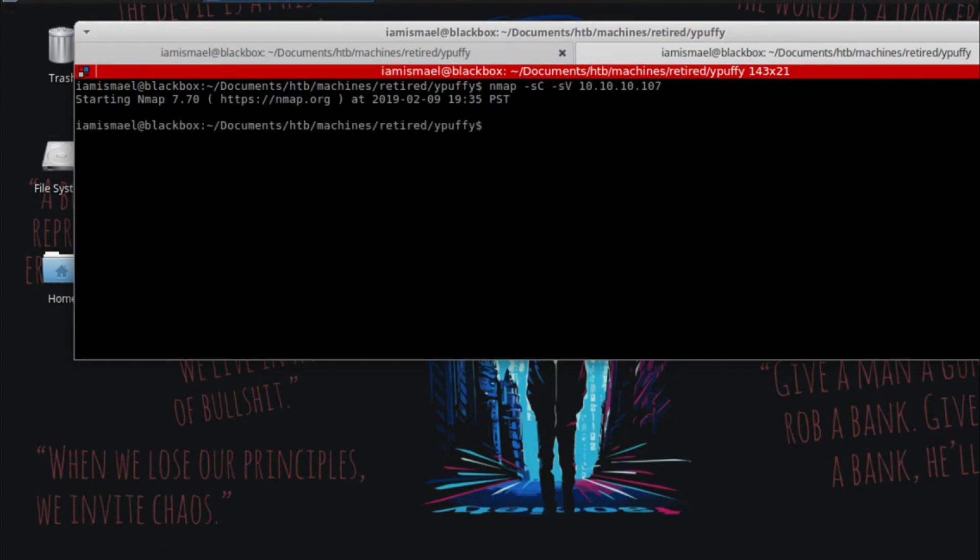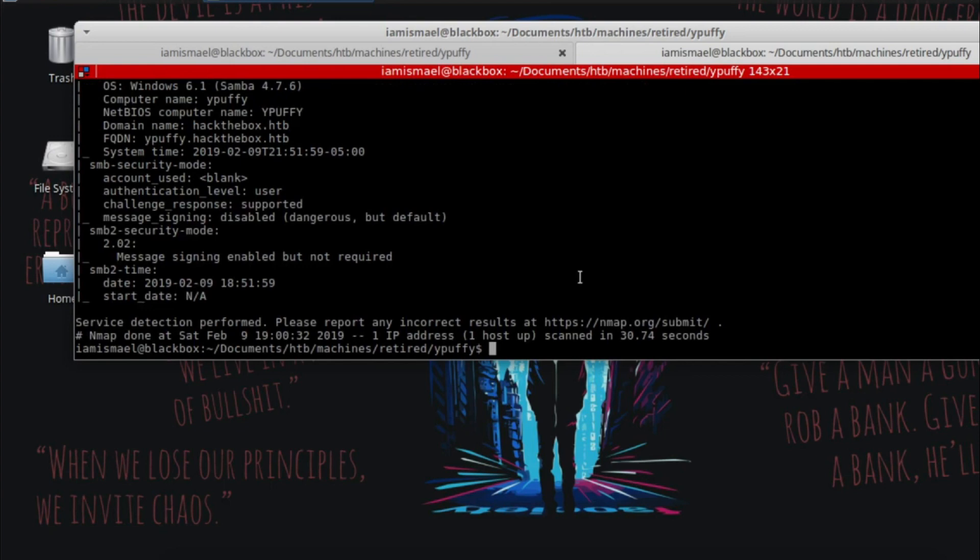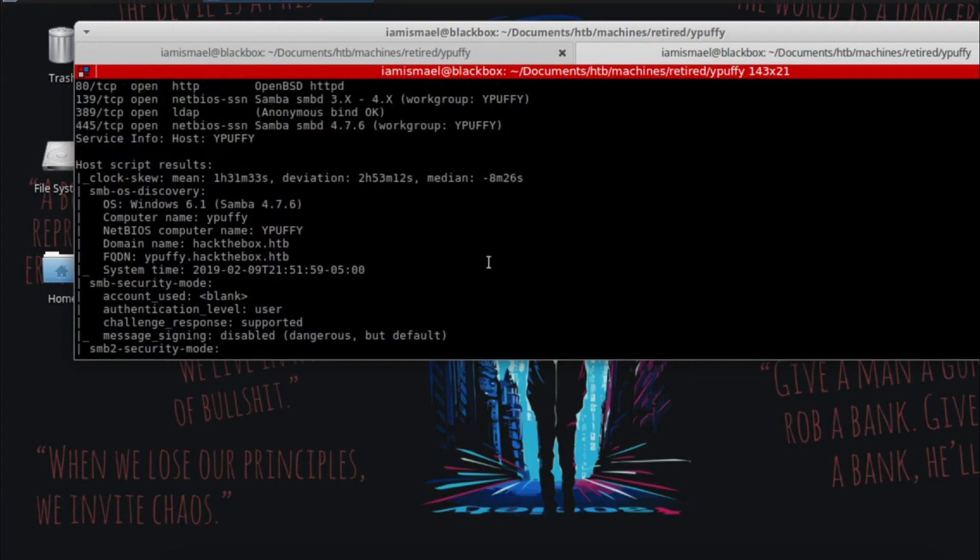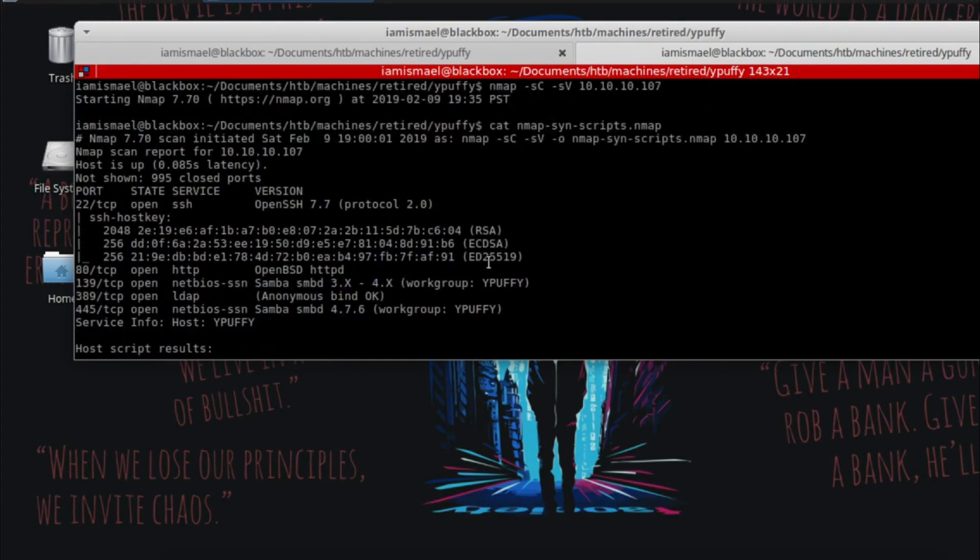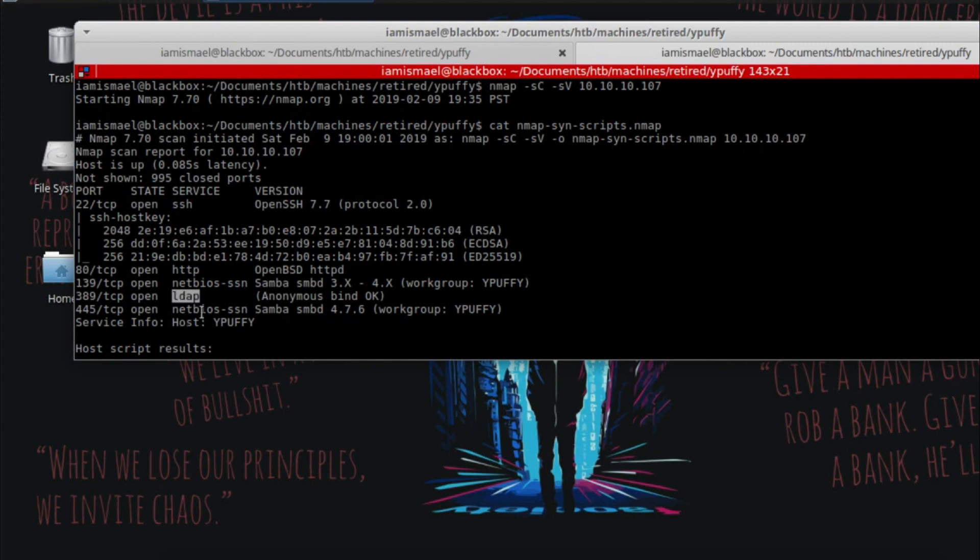I've already ran it and we can see a few ports open. We got SSH, HTTP, and then we see SMB and LDAP. So normally, I'd like to try to enumerate SMB a little more.